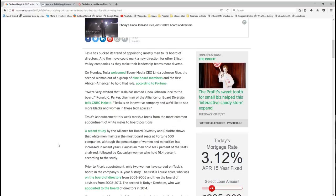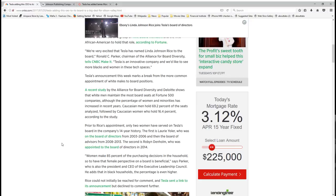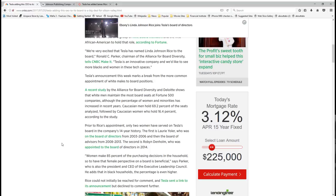A recent study by the Alliance for Board Diversity shows that white men maintain the most board seats at Fortune 500 companies. Although the percentage of women and minorities has increased in recent years, Caucasian men holding 69.2% of the seats analyzed followed by Caucasian women who hold 16.4% according to the study. Prior to Rice's appointment, only two women have served on Tesla's board in the past 14 year history. The first is Lori Yola, who was the board of directors from 2003 to 2006, and then board of advisors 2008 to 2013. The second is Robin Denholm, who was appointed to the board of directors in 2014.